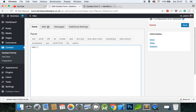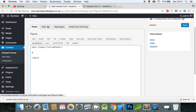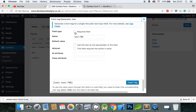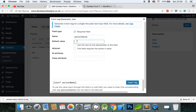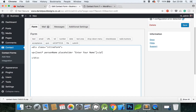Create a div with class 'inline-form' and close it off — we'll comment this because it's a bit more difficult in the WordPress editor. Create a p tag, then click Text, mark it as a required field, rename it to 'person-name', set the default value to 'Enter your name', and use this text as a placeholder. Click Insert Tag, then close off the p tag.